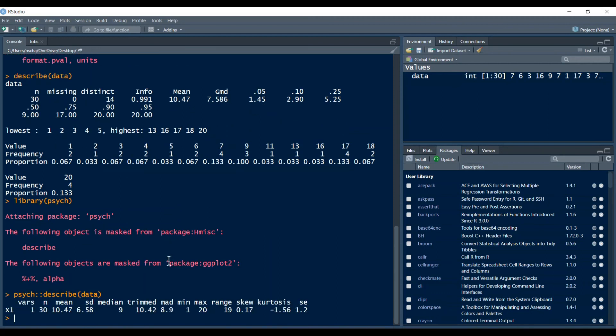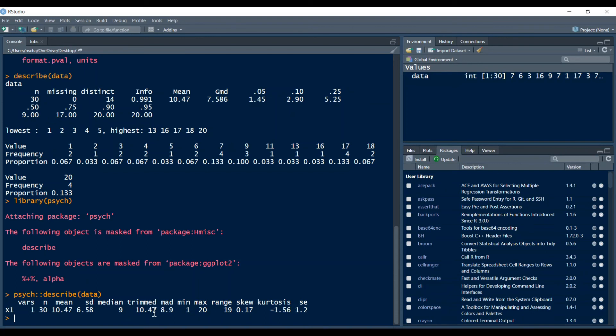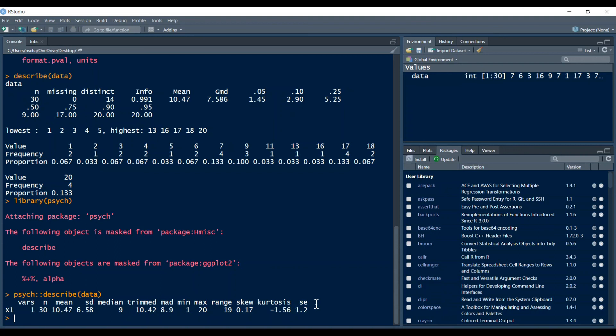And you can see that also here we get some descriptive statistics. We get how many observations with the n, we get the mean, the standard deviation, the median, the trimmed mean which means it's the mean when you exclude outliers. Then the MAD which is the median absolute deviation, minimum, maximum and the range. And then the skew and also the kurtosis and the standard error. So we can also see that here we get some more elaborate descriptive statistics of our data.